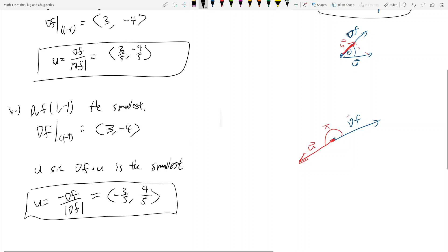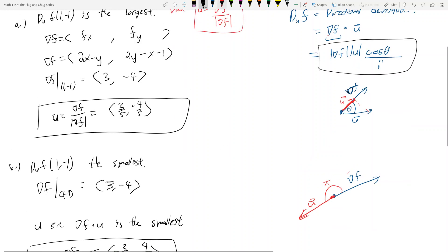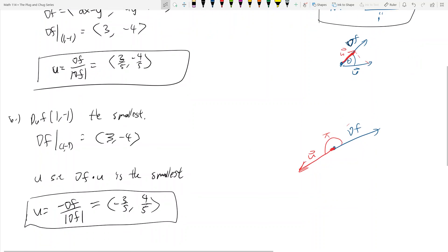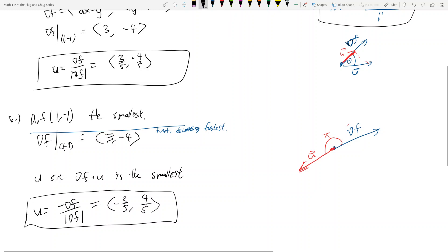Let's wrap our heads around that. Duf being the largest means the function is increasing the fastest. And duf being the smallest means which direction u gives the function decreasing the fastest. You'll see this kind of wording a lot in problems: find the direction when the function is increasing the fastest, or find the direction when the function is decreasing the fastest.